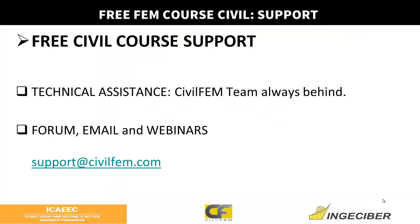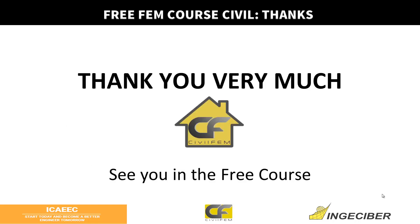Thank you very much, stay tuned, and see you in the next course.